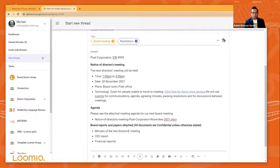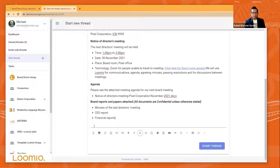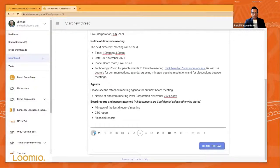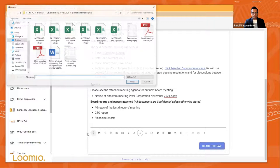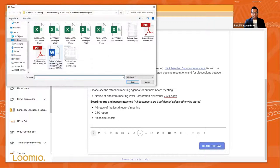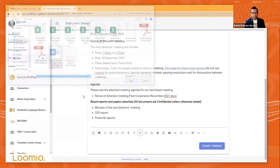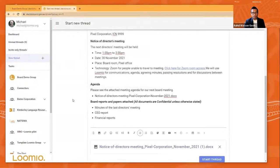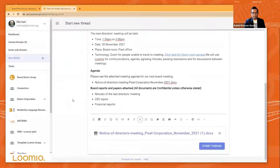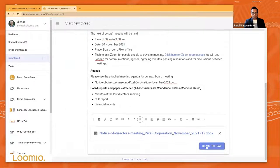If you're the board secretary, you go through this and you post up the agenda. You post up the minutes, board reports from the previous board meeting, as well as the current board meeting that you need to have as a board member in order to prepare for this meeting. So you attach the files and you start the thread.